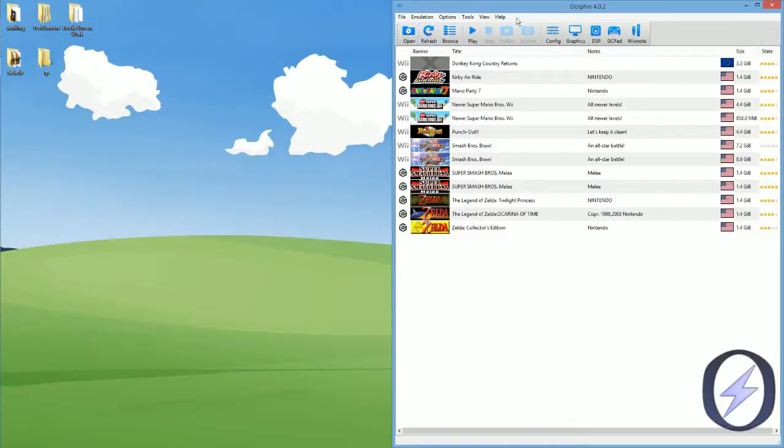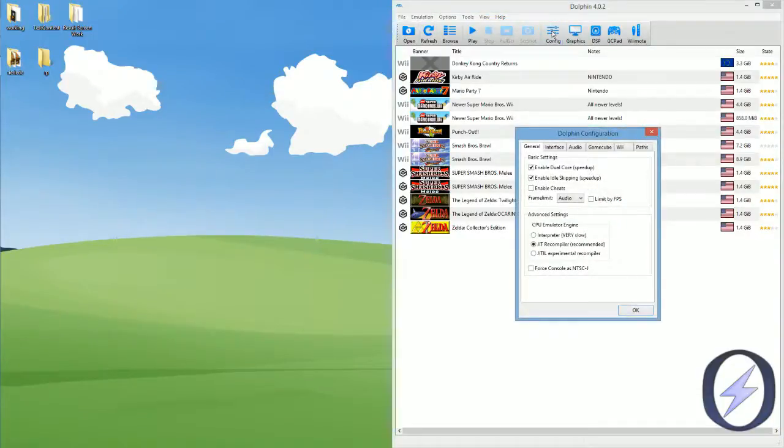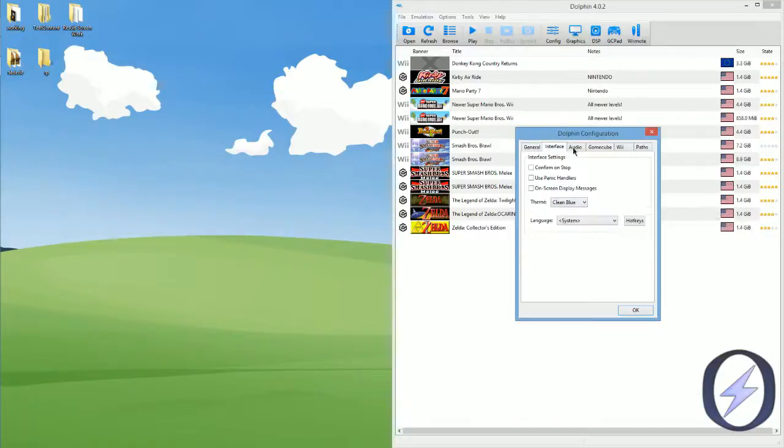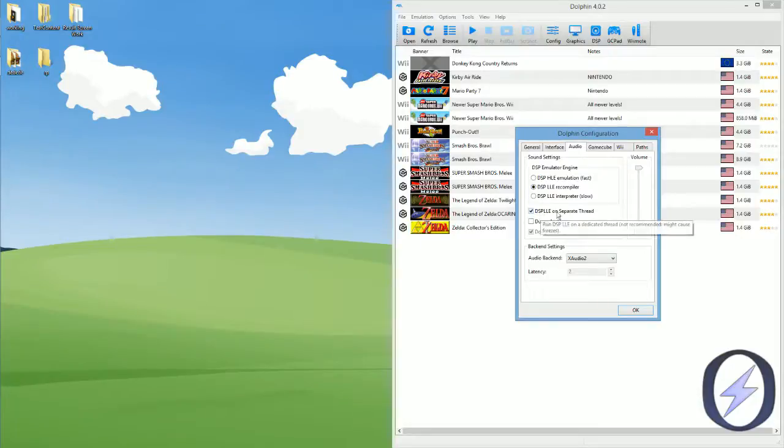Let's get right to it. There's a few options you need to change. First, go to config. Make sure that audio is your frame limit. Make sure that in audio your DSP is set to LLE, and if you can, set it to a separate thread. It's not necessary, but it helps.